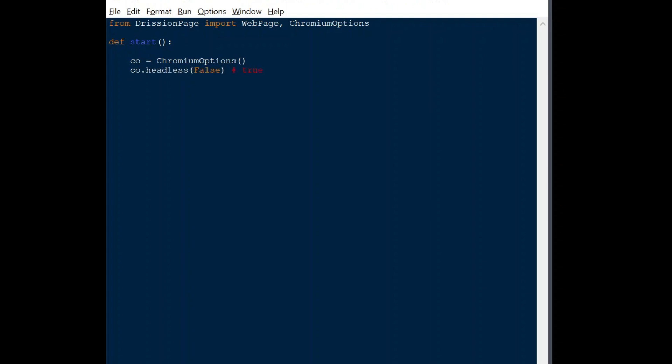Both headless and muted mode are two options that I toggle a lot, but it's optional. Next, create a variable which holds the web page object, initialized with the options.